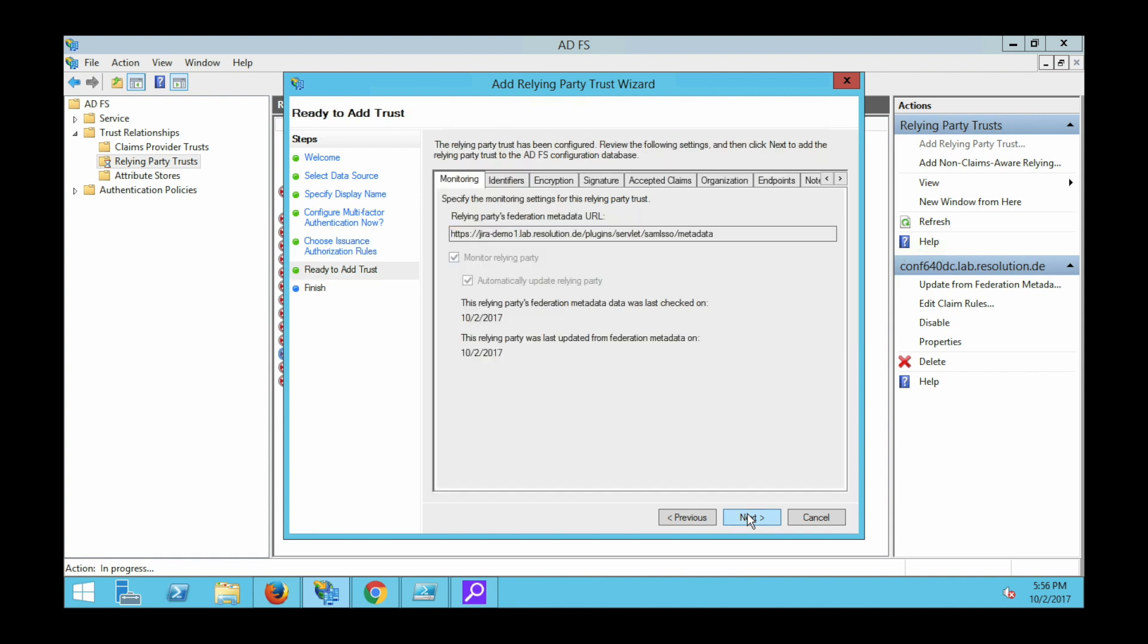Right, so that gets us to the summary. You could click through things here again. You'll see that all other things are actually pre-configured and that's due to us entering the metadata URL. So click on next.